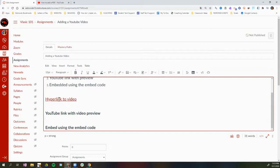What this looks like on my Canvas assignment now is that this text is a hyperlink that students can click on to go to the YouTube video.